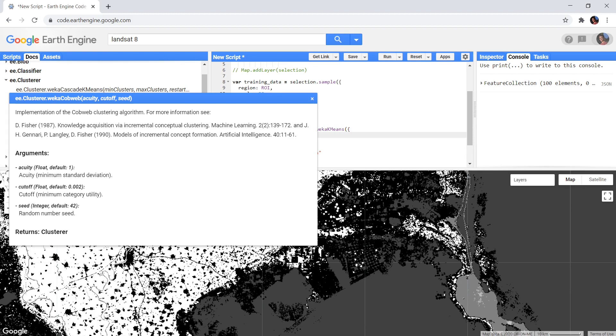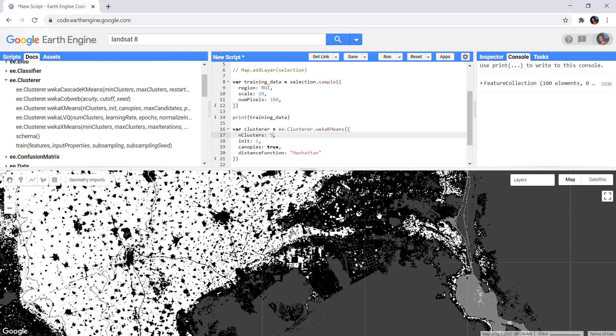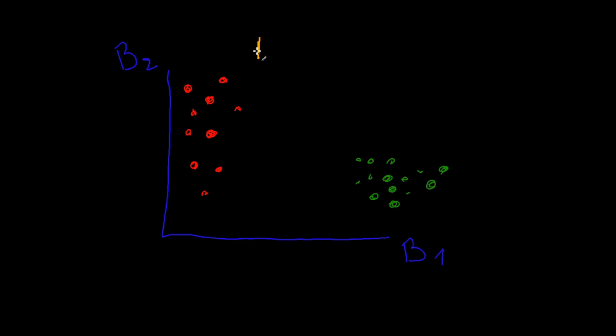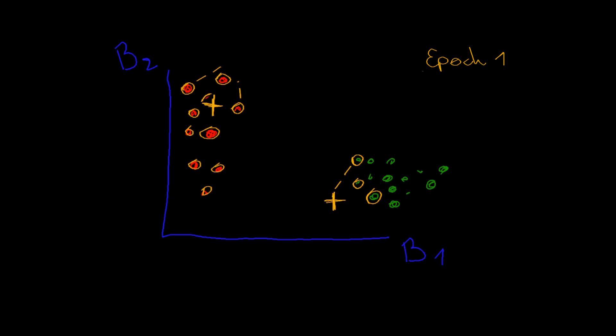The final algorithm that the Google Earth Engine offers is the learning vector quantization algorithm. This is a neural network based approach, but it does have a similar strategy as the k-means algorithm. Each iteration it loops over all training points, and it pulls the closest class center to its location. The amount by which this class center is pulled depends on the learning rate.